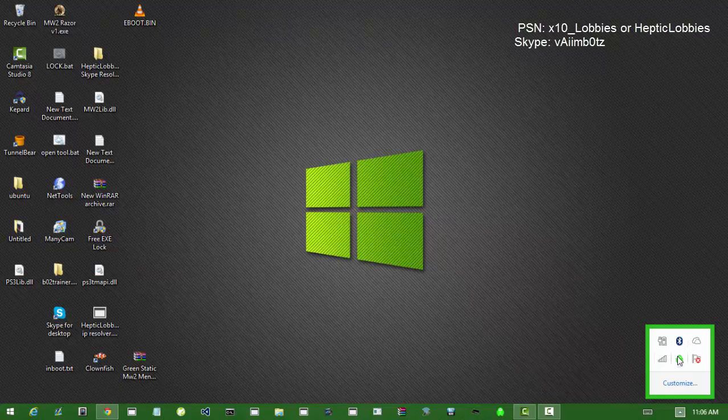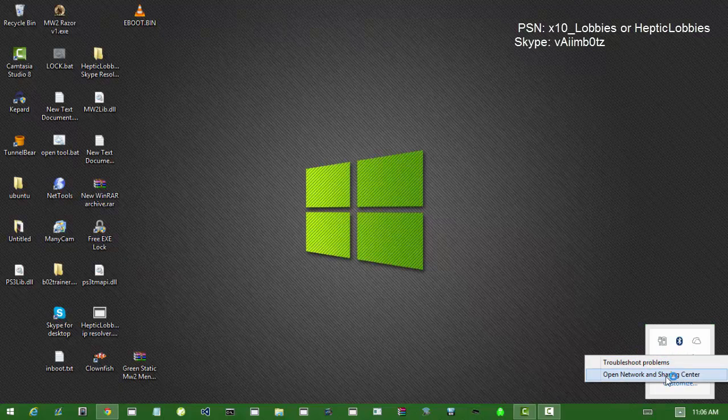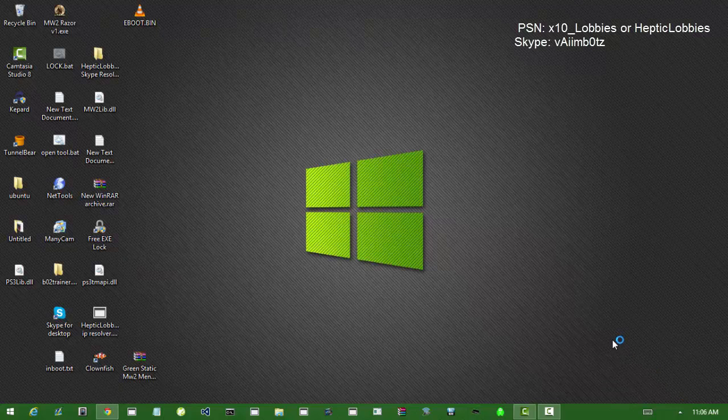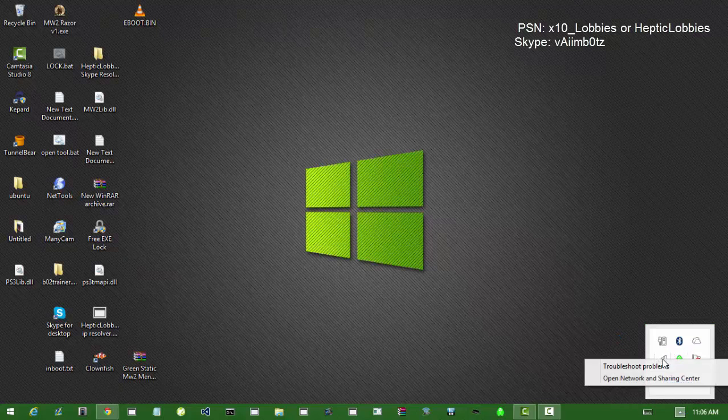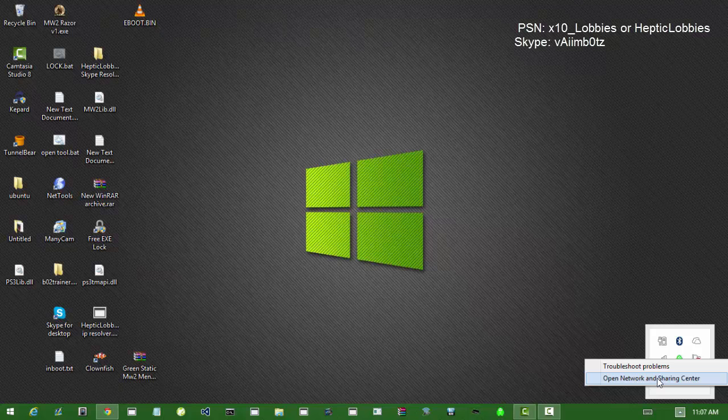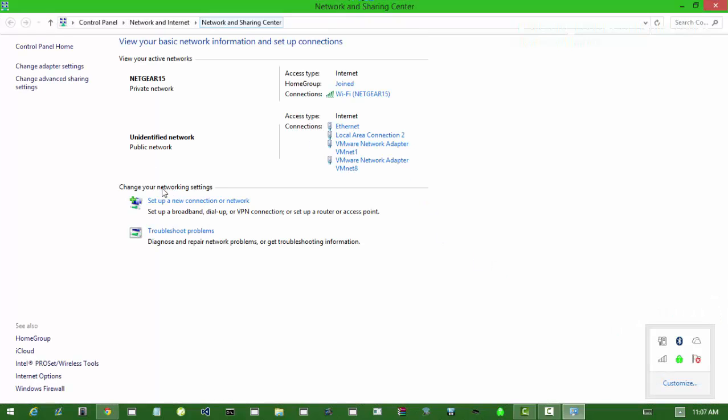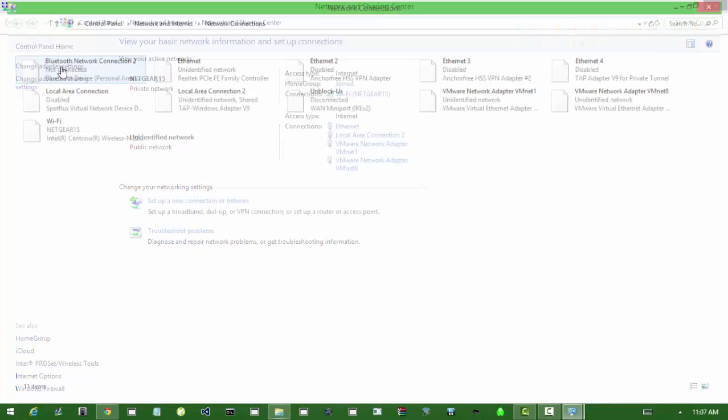So then once you've connected that, you've got to right click on your internet here. And you're going to want to go to open network and sharing center. And then you're going to want to go to change adapter settings.